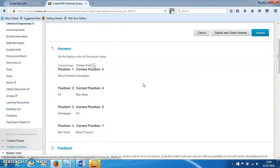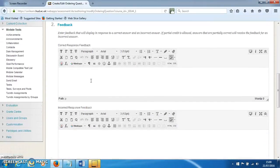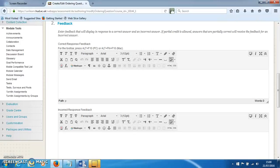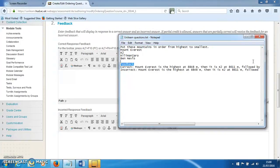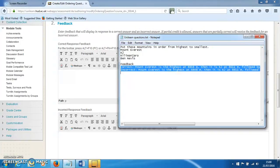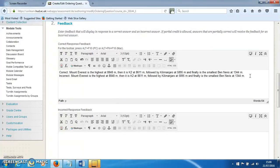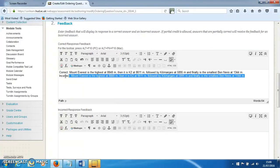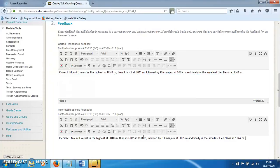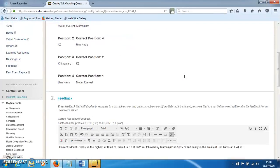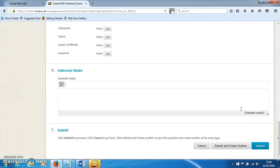the positions that these are going to show up in. You can also add some feedback, which is always a good idea to help students see where they might have gone wrong and how they can correct their understanding. Put those in, and we're ready to click Submit.